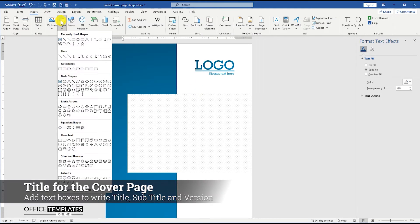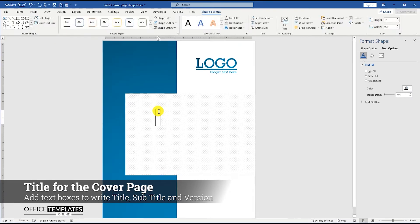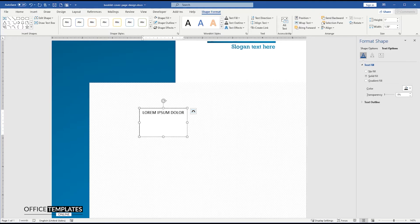Go to the Insert menu, Shapes, and add a text box to add a title text to your booklet cover page.